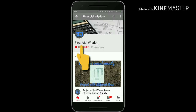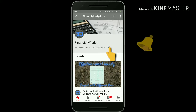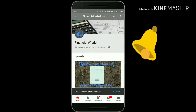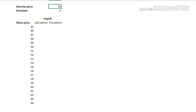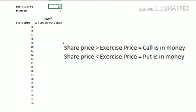Subscribe to the channel for more videos and press the bell icon to never miss an update. Hello friends, in this video we are going to create a call option and put option chart using Excel.